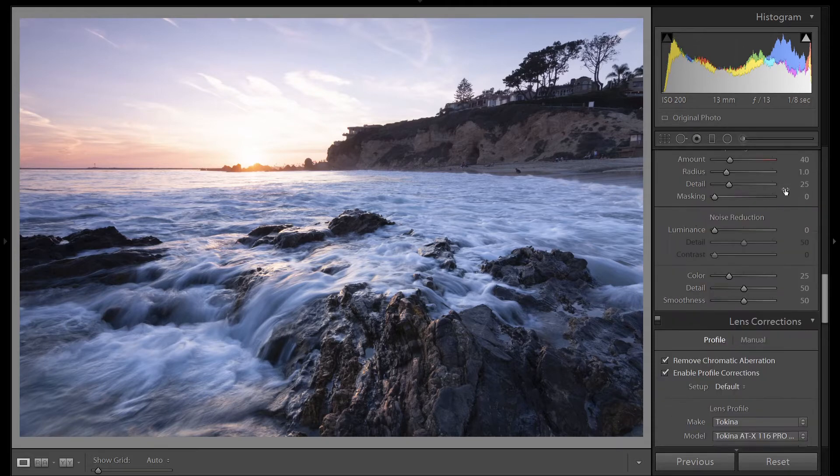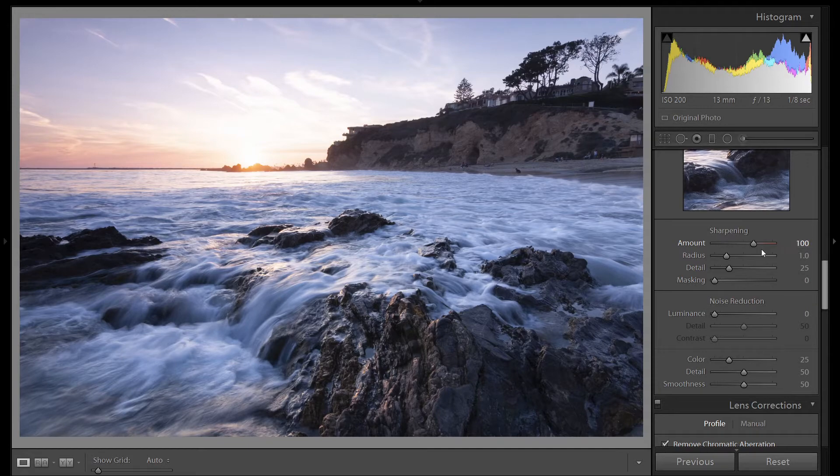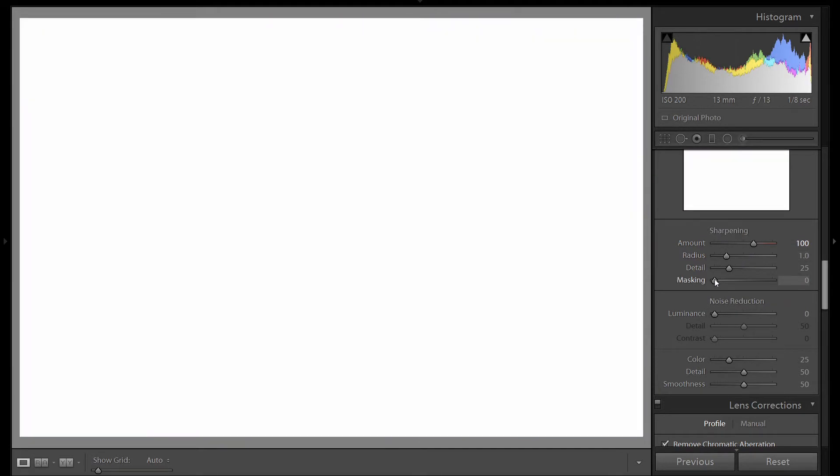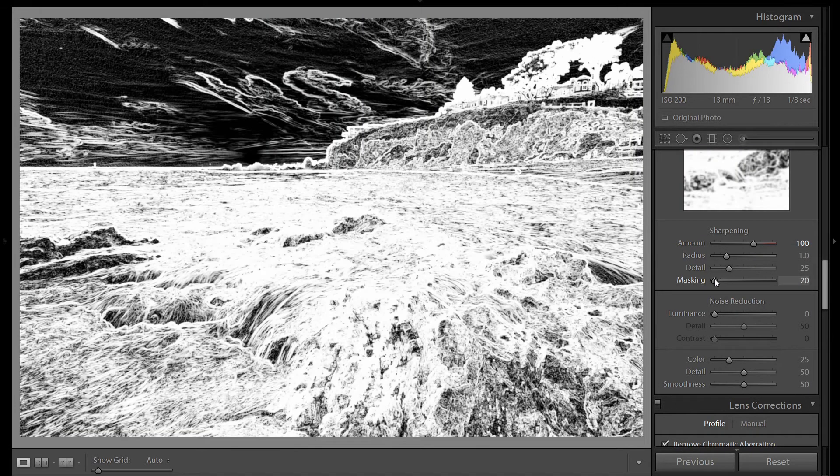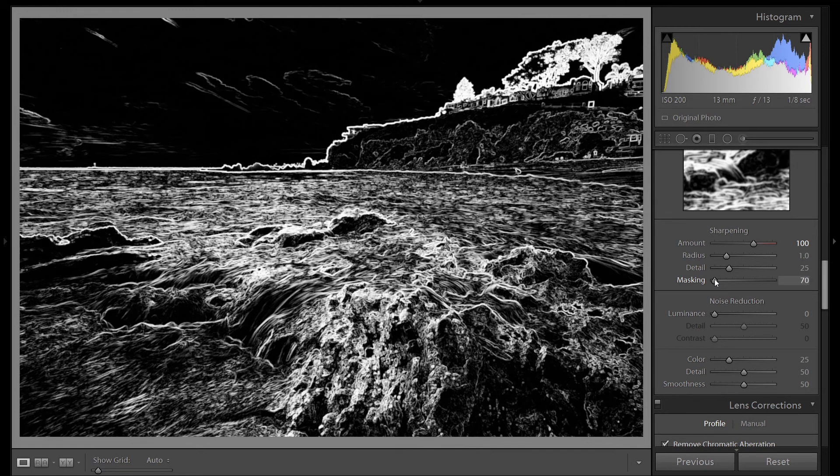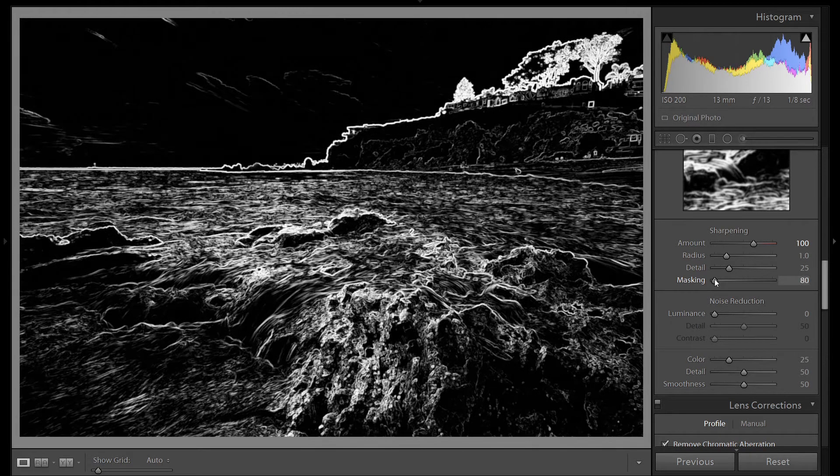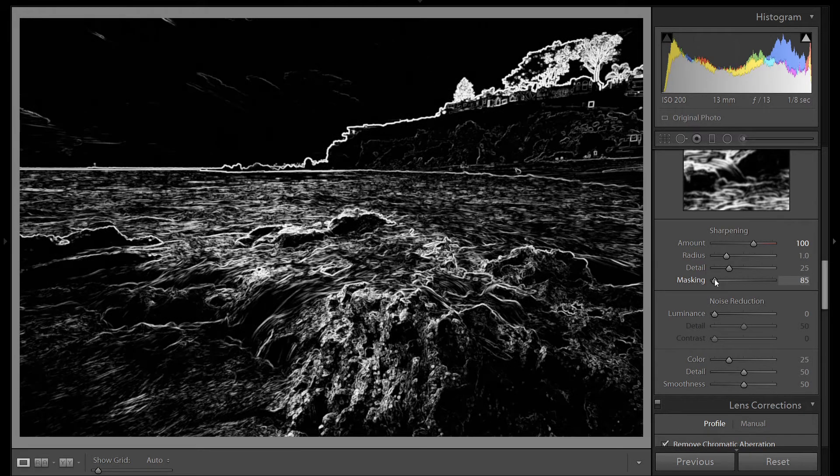Moving up. Sharpening. Our standard sharpening routine, 100. Hold down our mask by pressing Alt. Let's sharpen everywhere except the sky and some of the water.